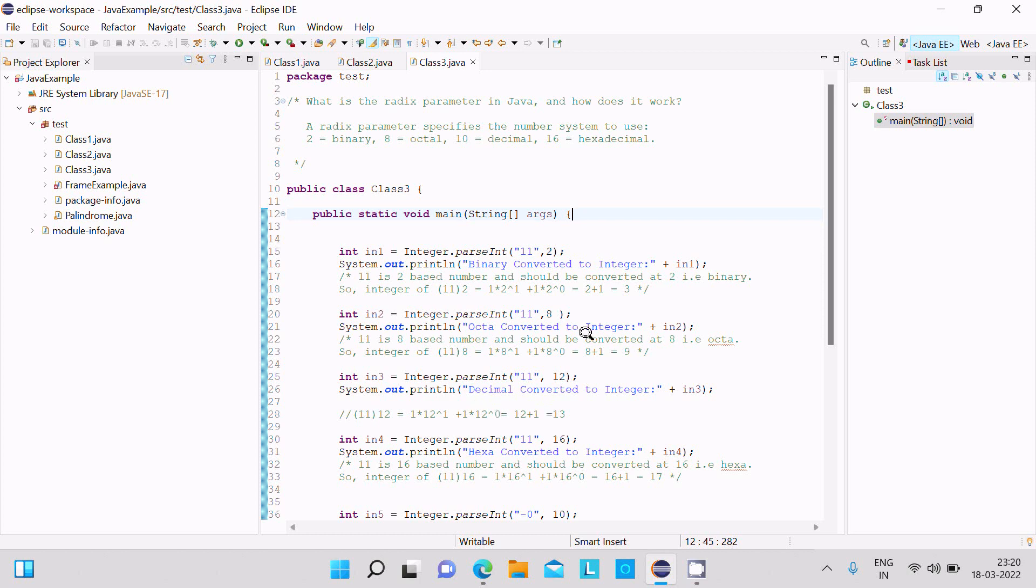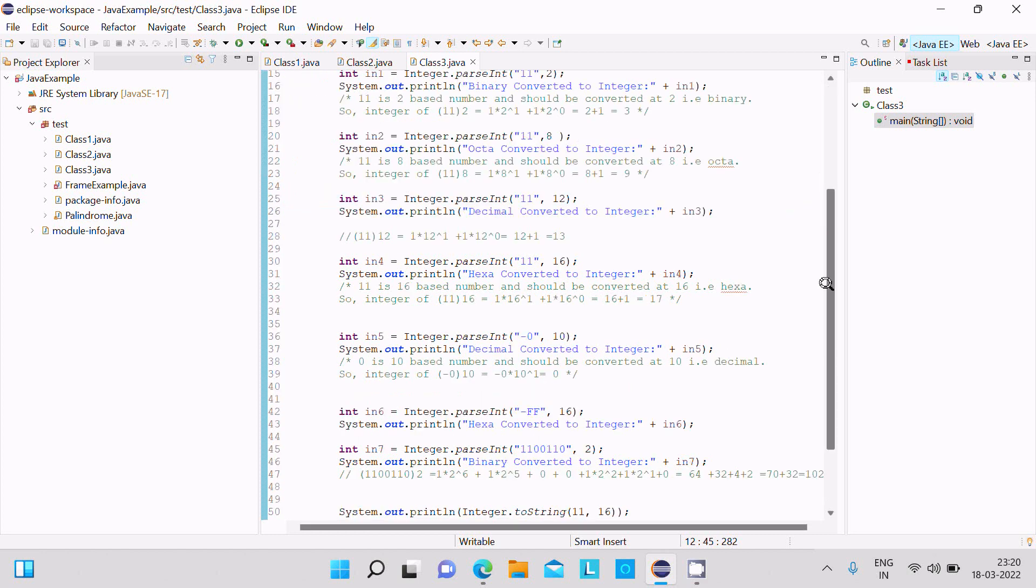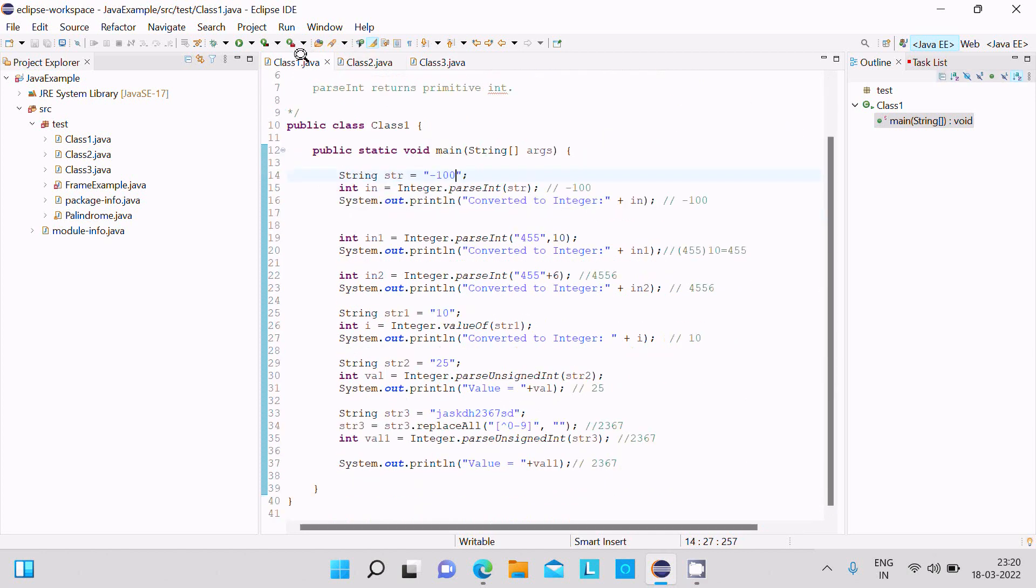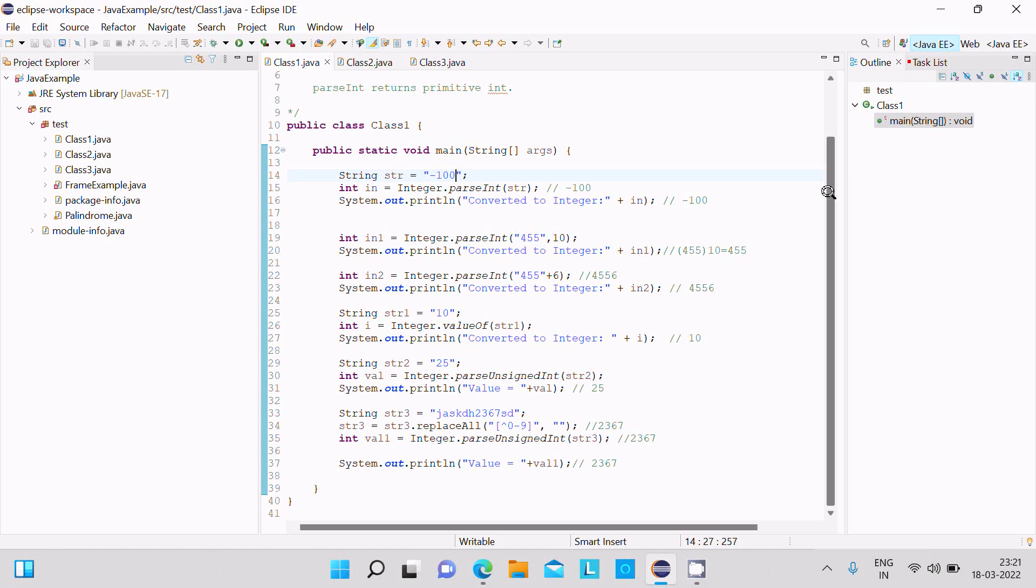This is all about string to integer conversion. This is how we convert a string to integer in Java programming. I hope this video is helpful for you. Now this video is over, so thanks for watching, see you in the next video, thank you.